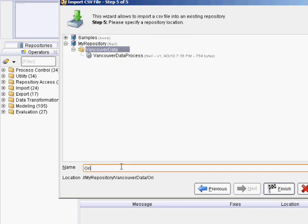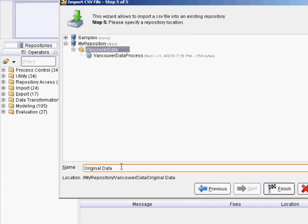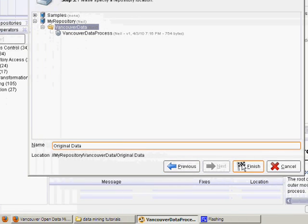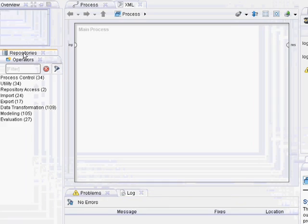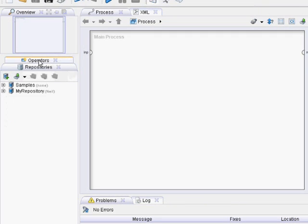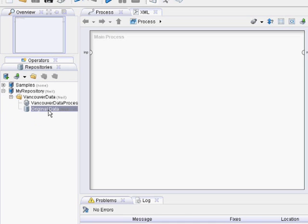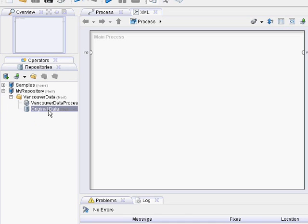It's imported the data. If you take a look in the repository window under My Repository in your folder, it's now got the Original Data. It shows the number of examples, the number of attributes, as well as the range.